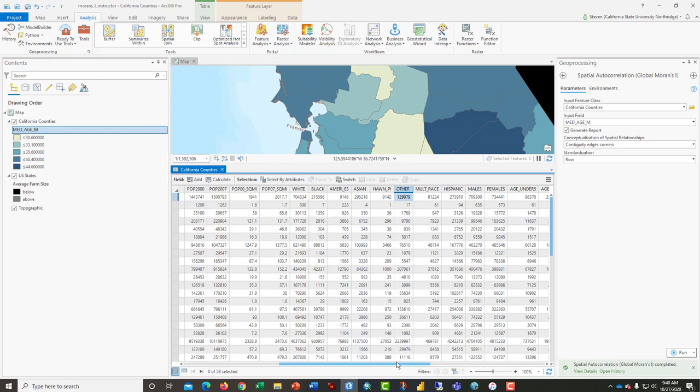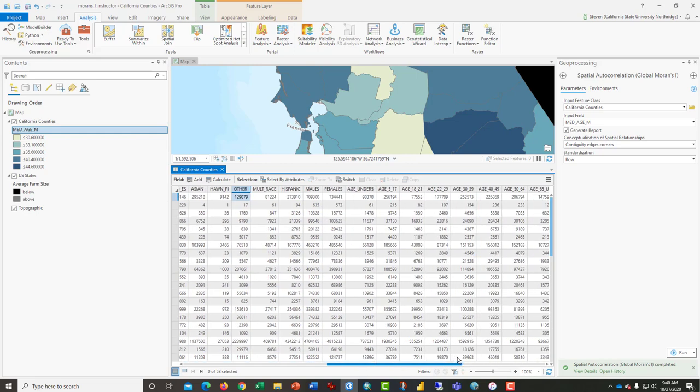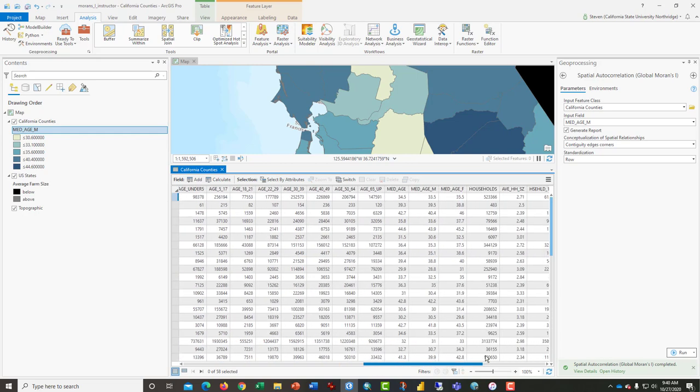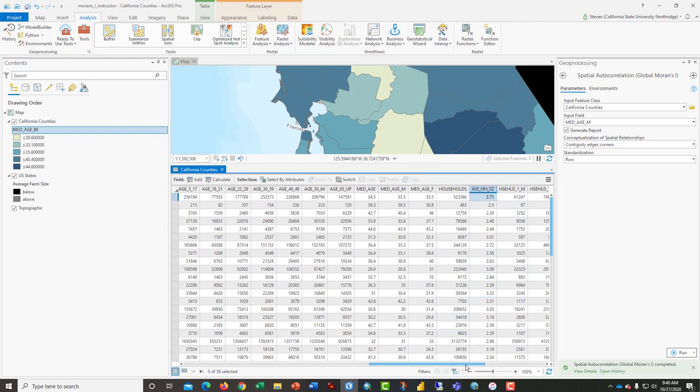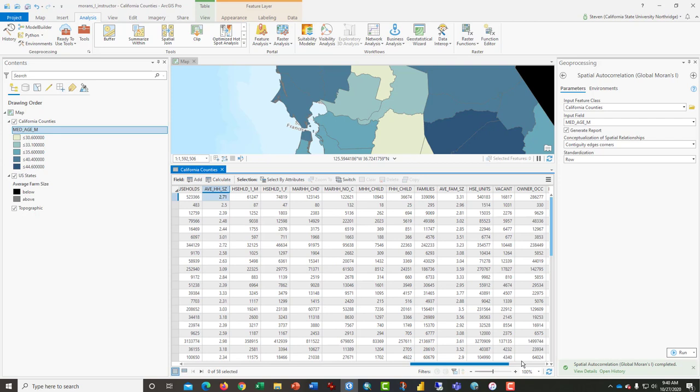A few of these stand a chance of not being clustered, like median age, average household size, that kind of thing, because there may not be a reason why the average family size or some of the other variables would vary from place to place. Those are the kind of things that you are far more likely to find randomly distributed.